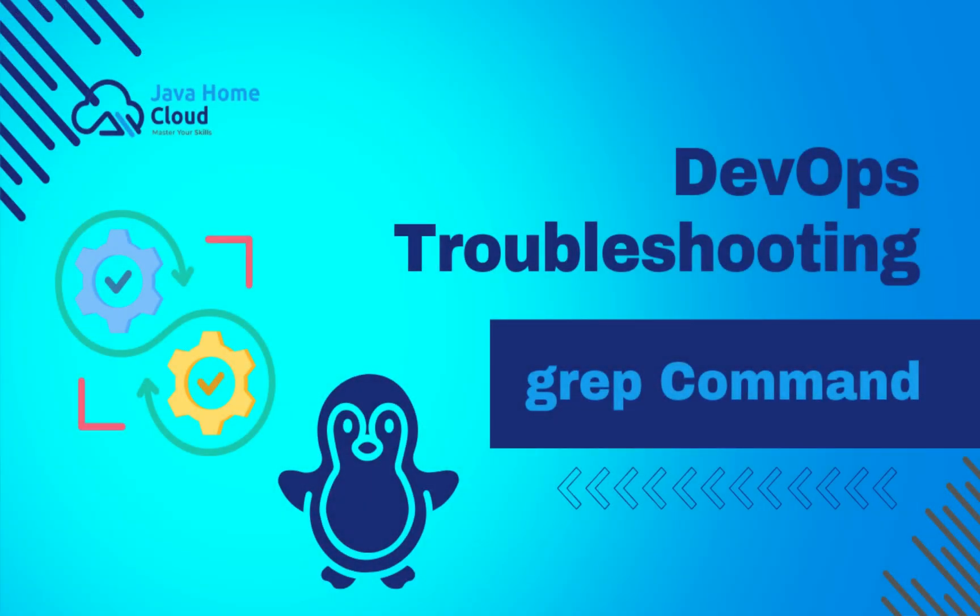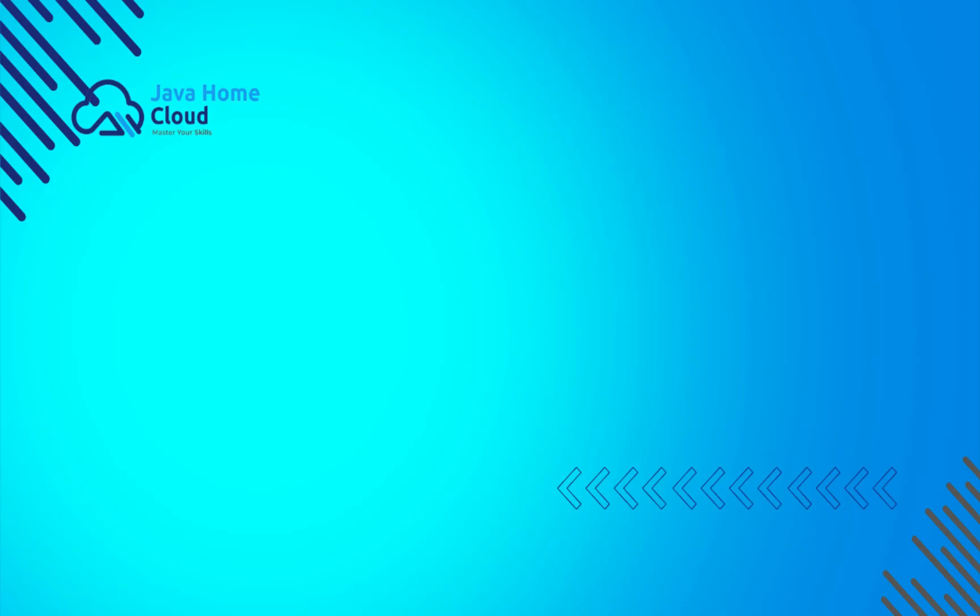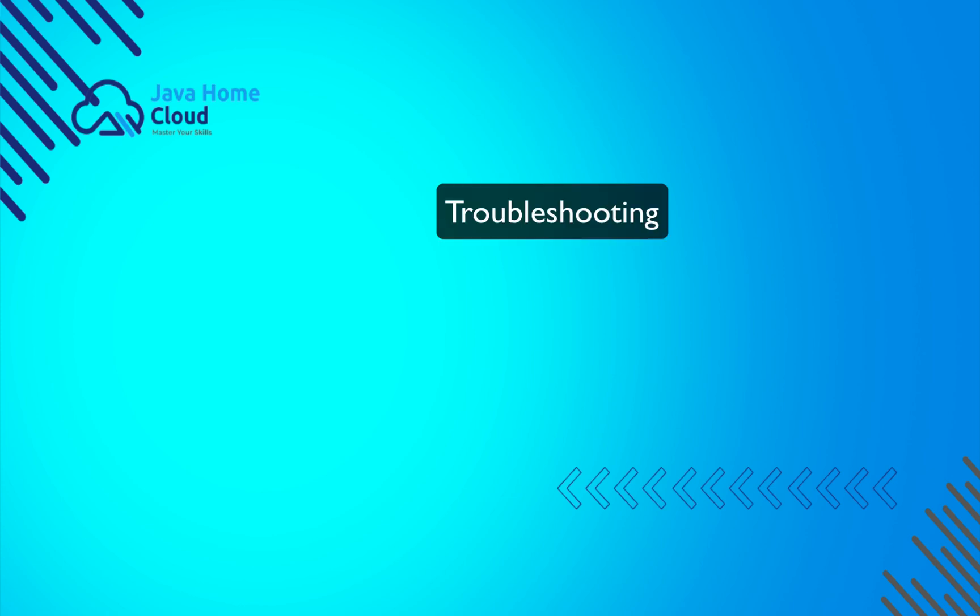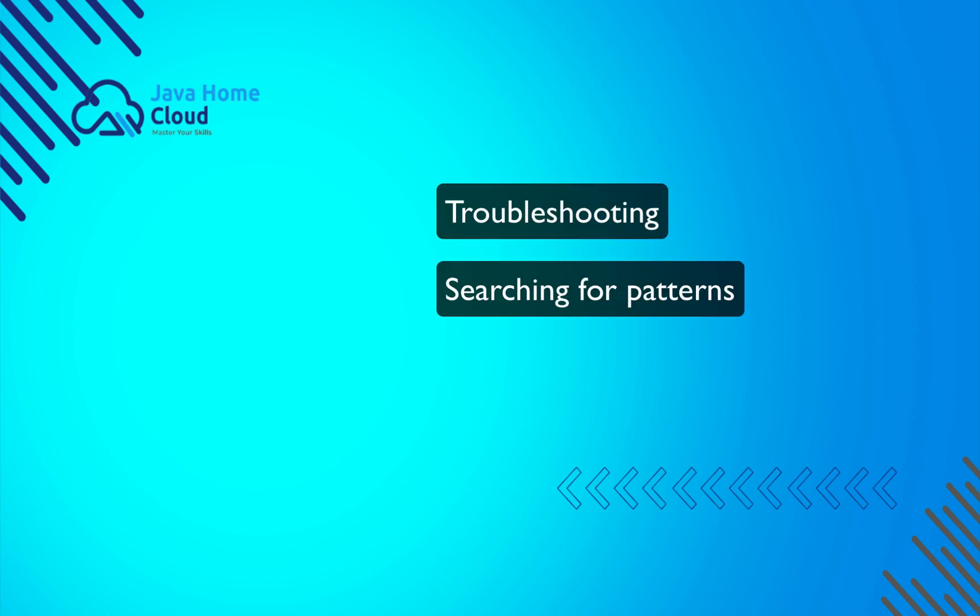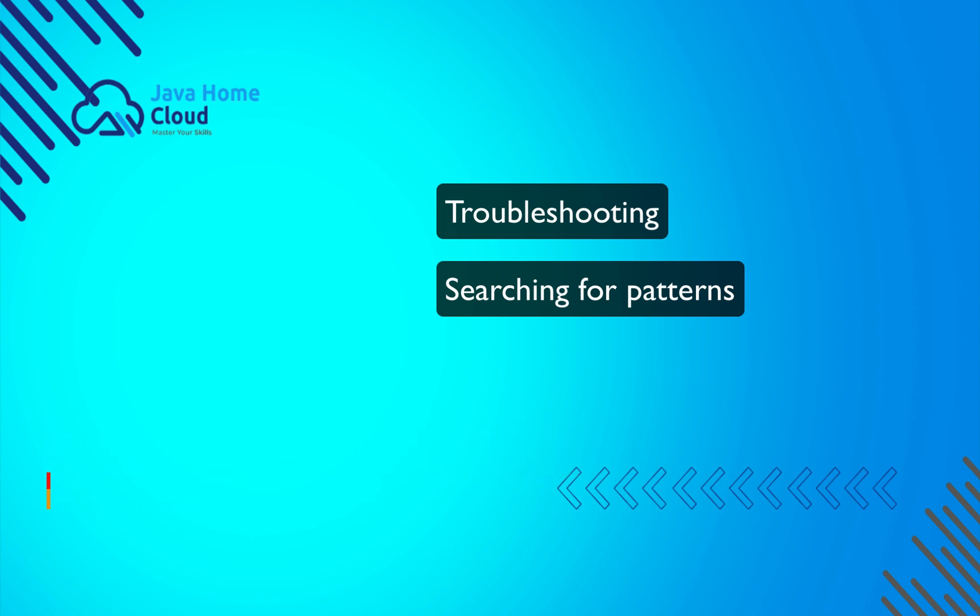Today let's see what is grep command. Grep is so useful for troubleshooting applications, searching for patterns in log files. The grep command is a powerful command line utility used in UNIX and UNIX-like operating systems such as Linux and Mac OS for searching plain text data sets for lines that match a regular expression.